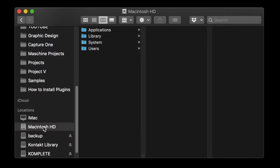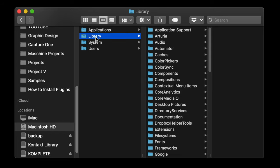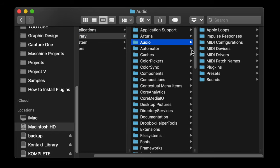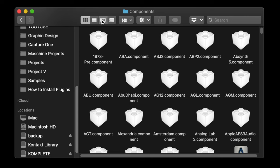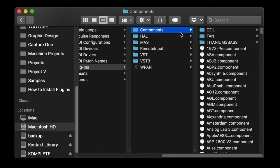Select the hard disk and navigate through Library, Audio, Plugins, and then Components. If you don't have this view, you can change it here. This Components folder is where we'll drag and drop the component file into.